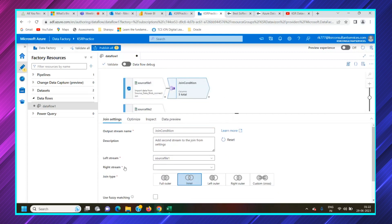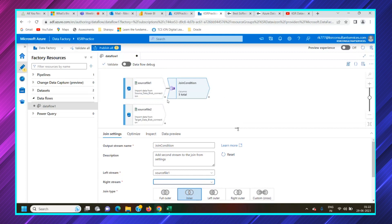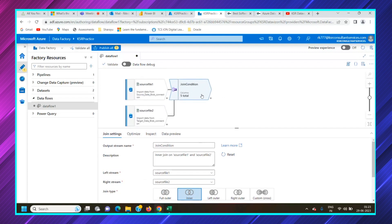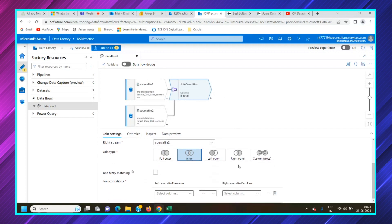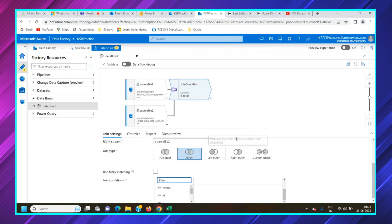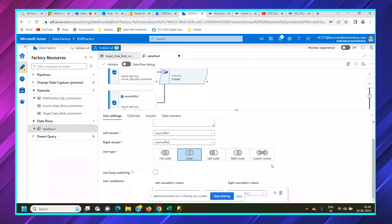You can see the join condition. The left stream is source file one, and for the right stream you need to select it — since we directly extended from source one, you need to add the right connection. There are join types available: full join, inner join, left join, right outer. We are going to use a basic inner join. Fuzzy matching we are not going to use.